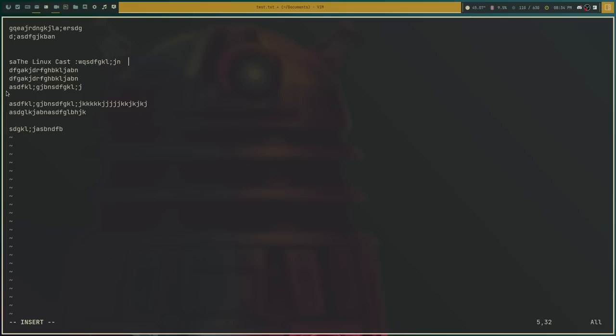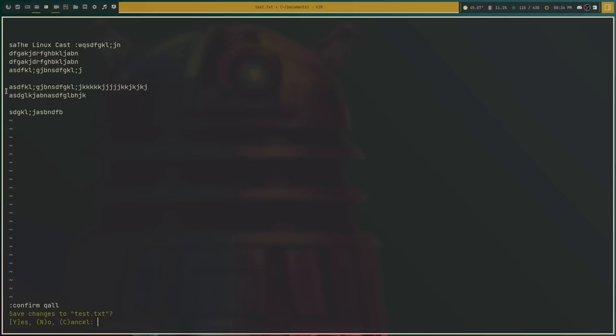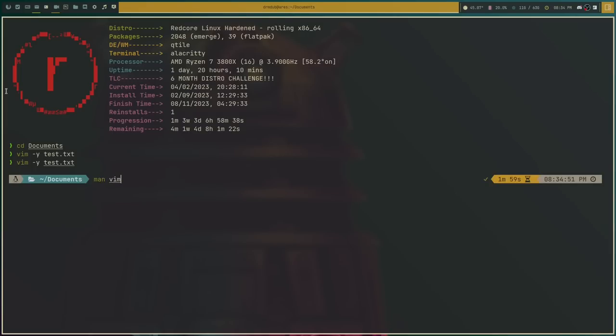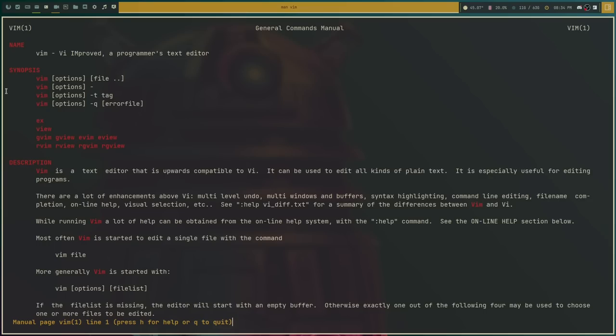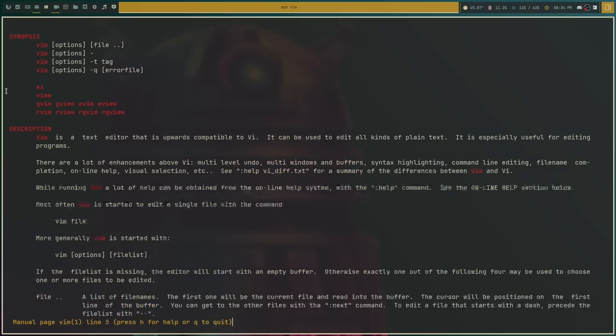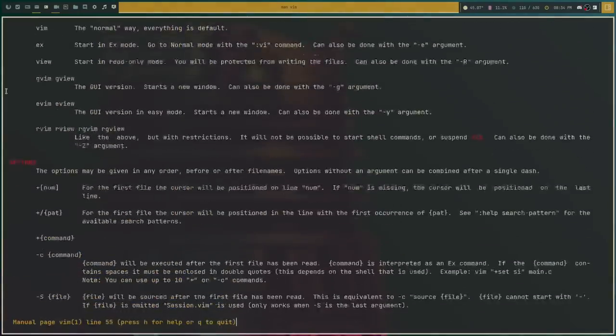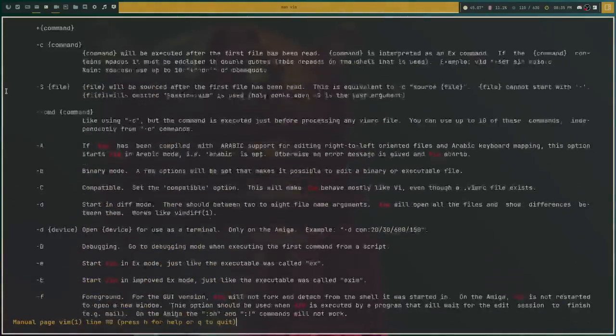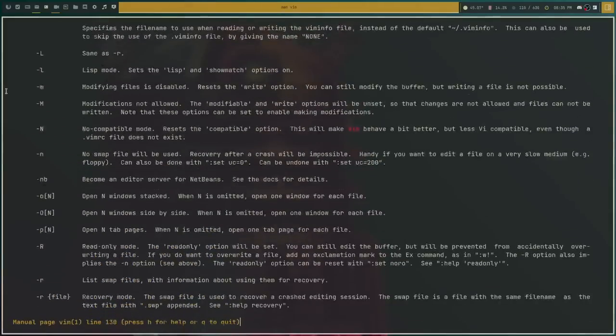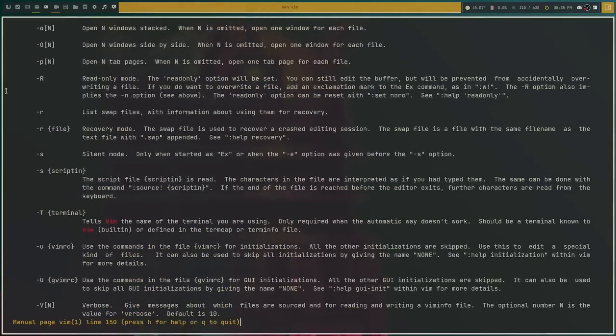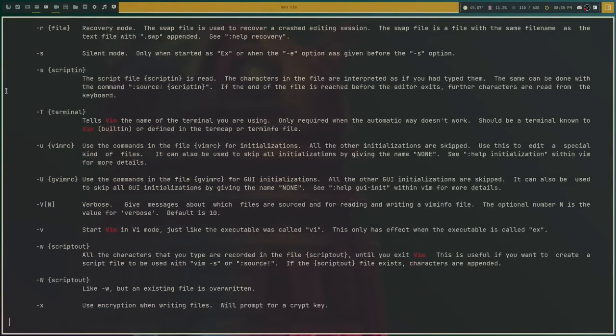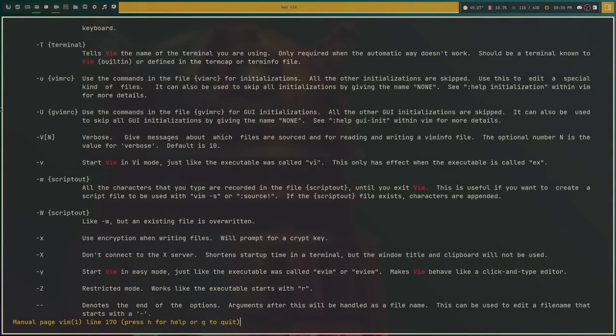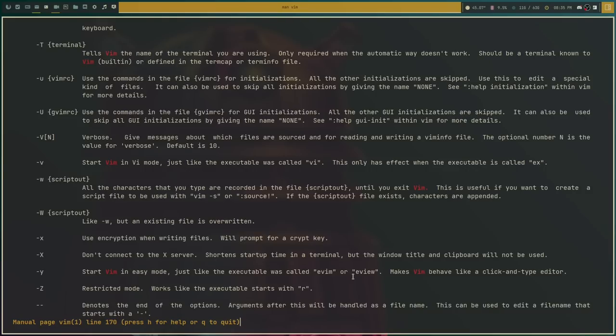It's really, really freaking weird. So what's the purpose of all this, right? It's called Easy Mode. So if we actually get out of this, Control-Q, and yes, sure, why not, and we do Man Vim, we'll actually see if we scroll down here to the Dash Y option. It takes a little bit. We could actually have gotten here faster. But it's right here, Start Vim in Easy Mode, just like the executable was called eVim or eView, makes Vim behave like a click-and-type editor. That's all we get.